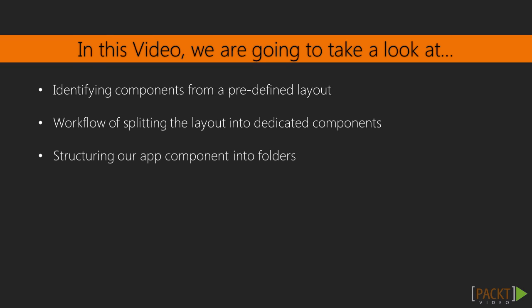Finally, we will also apply some guidelines on how to name our components, their files and folders.